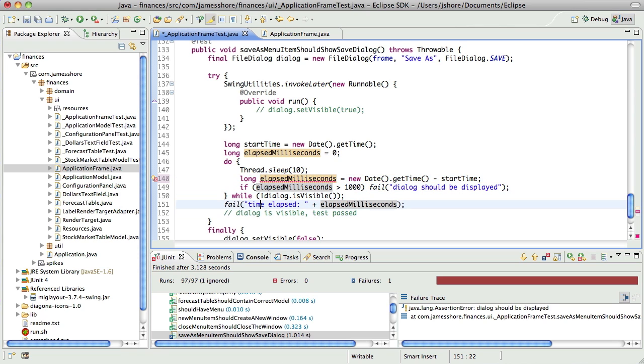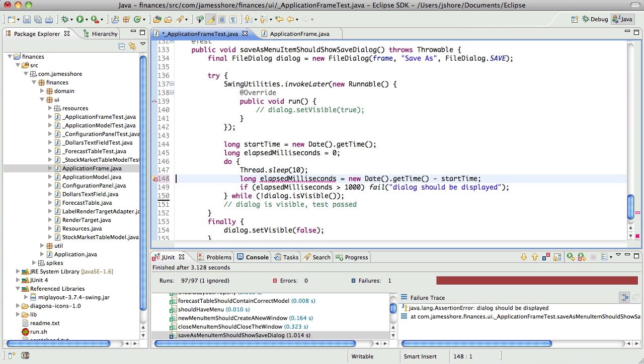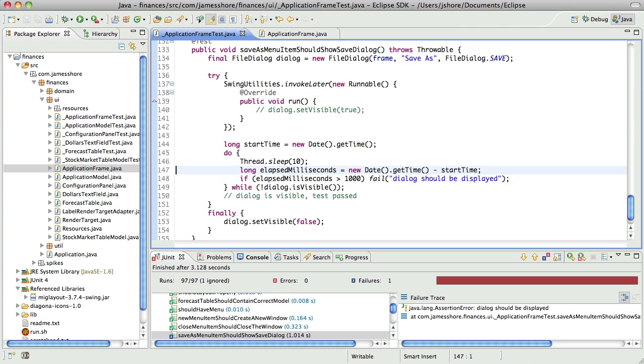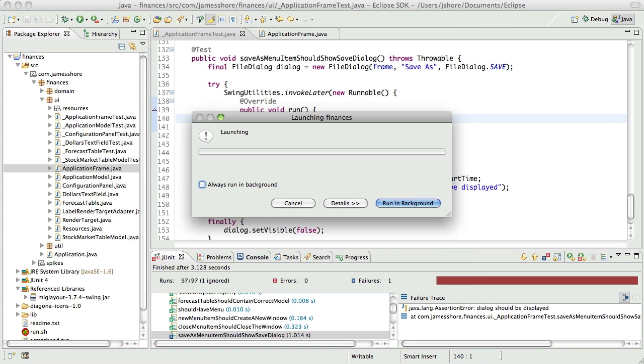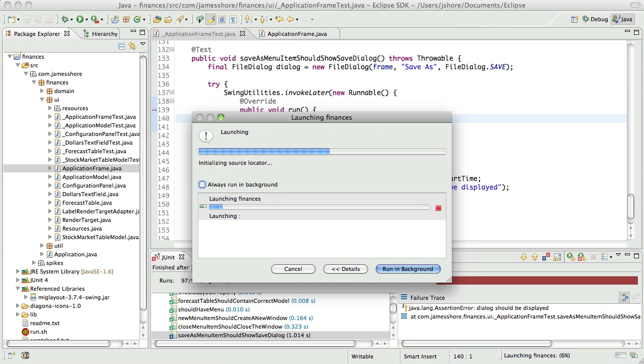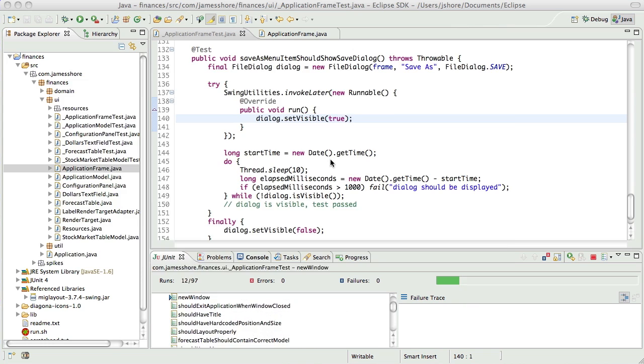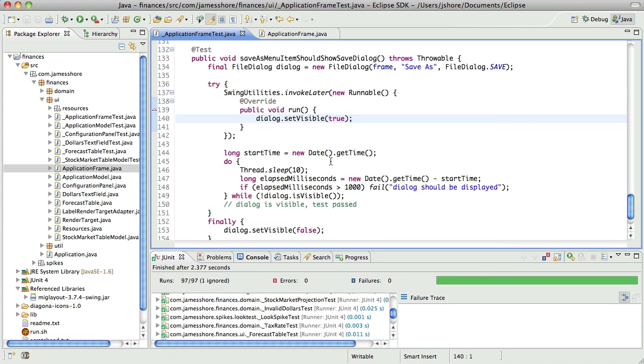So, now we have our test. Not the cleanest test in the world, but it's there. And we'll clean it up as we go.